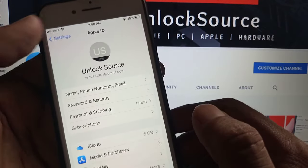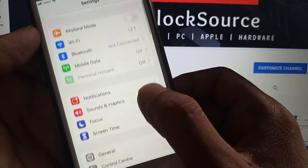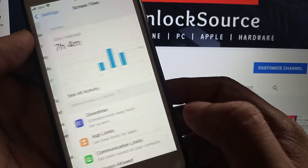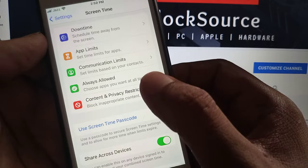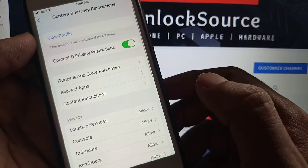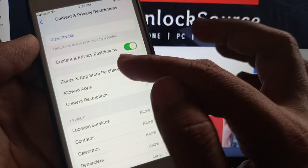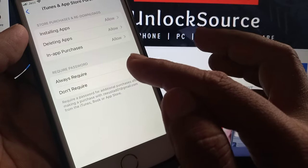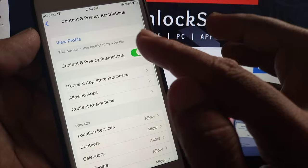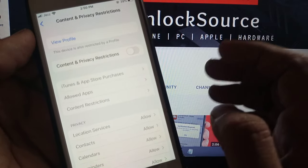Now go back. As you can see, here is the Screen Time screen — tap it, scroll down, and tap on Content and Privacy Restrictions. Here is iTunes and App Store — tap it, and tap on 'Don't Require.' Now go back and make sure Content and Privacy Restrictions is turned off.